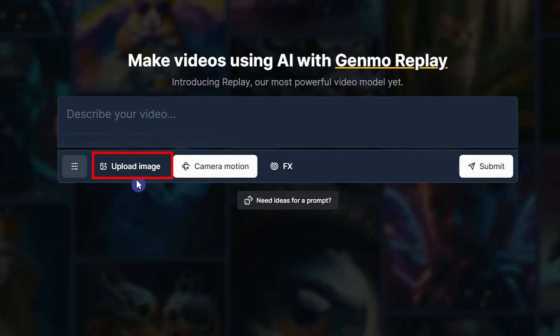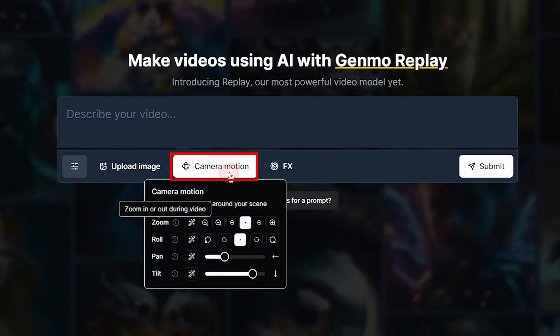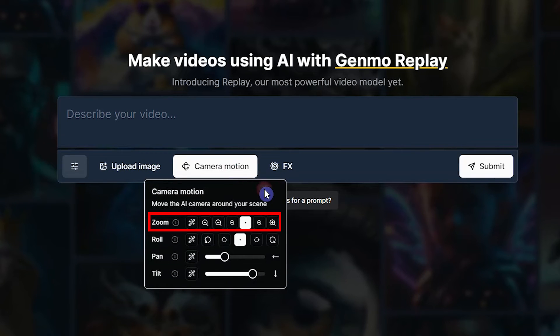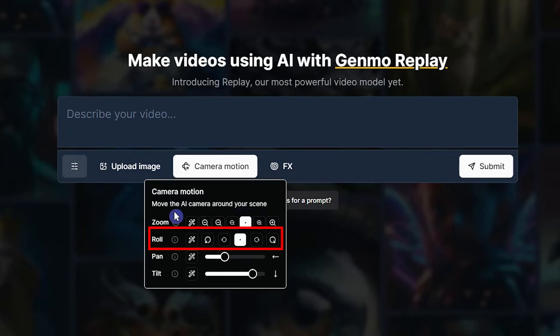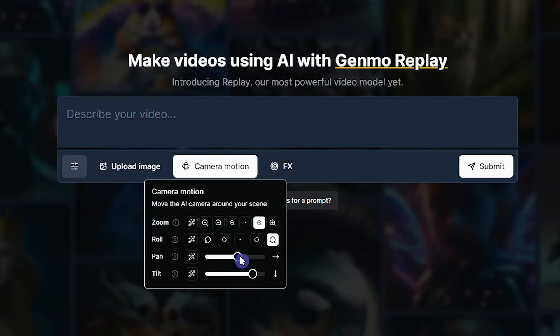You can upload images and create a video based on the image style. From here you can change the camera settings: zoom in or out, roll clockwise or counterclockwise to spin the scene, and change pan to move the camera left or right.